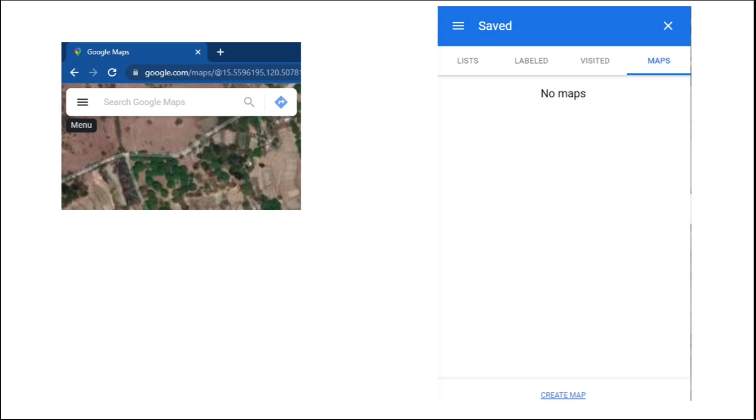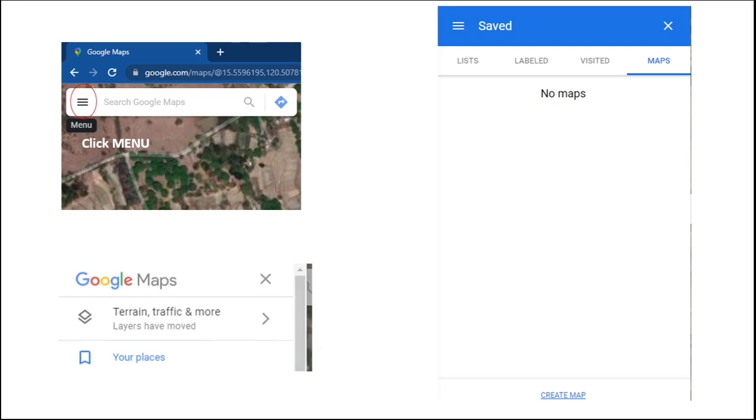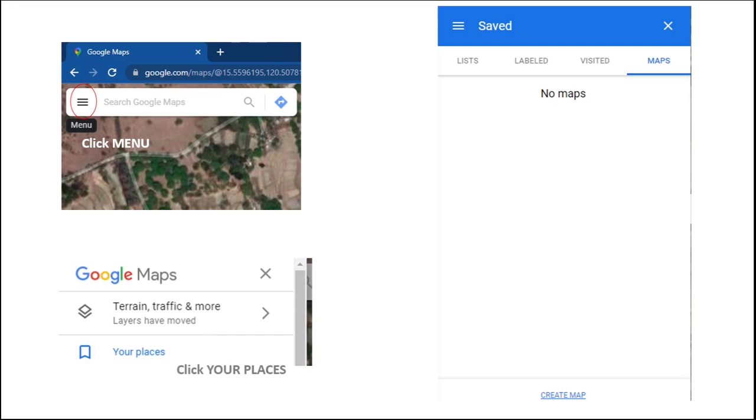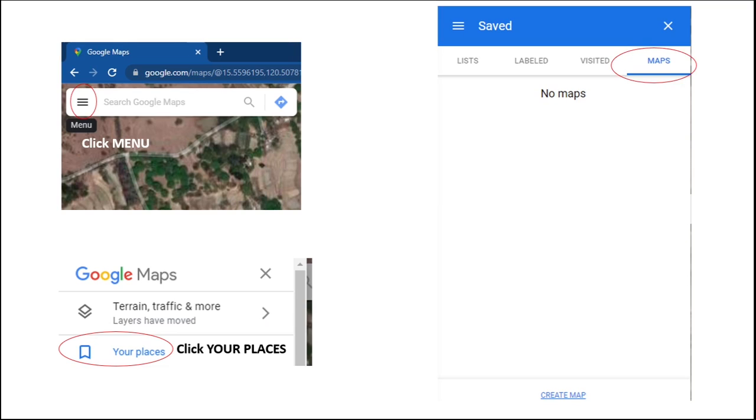Now going back to Google Maps, click the menu, then click your places. On your places, choose maps, then create maps.